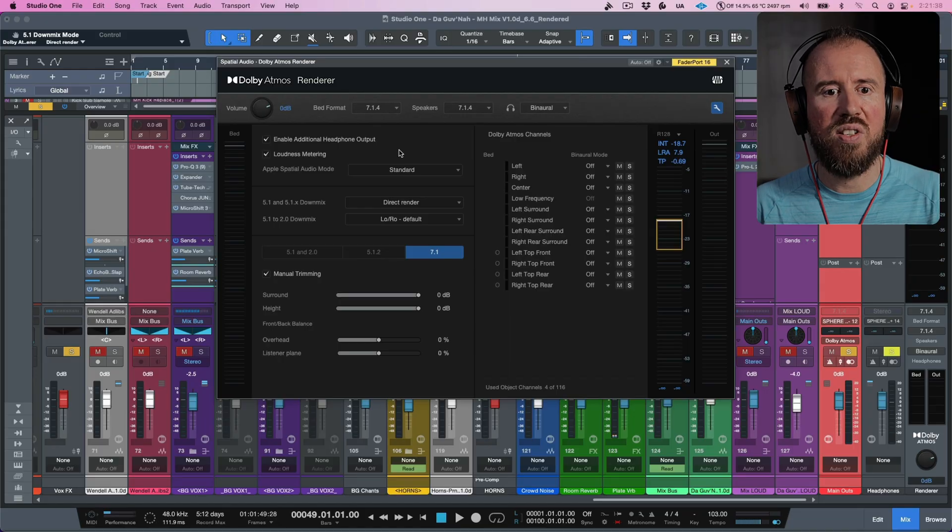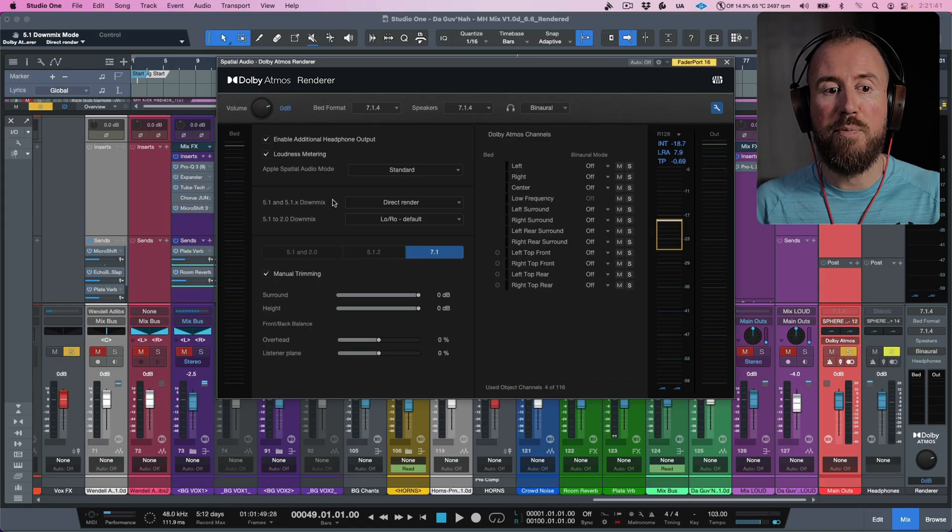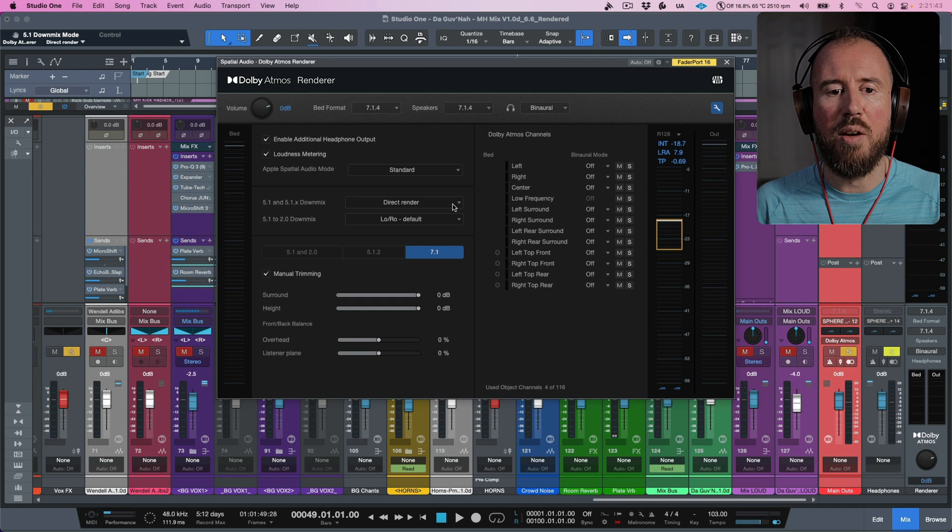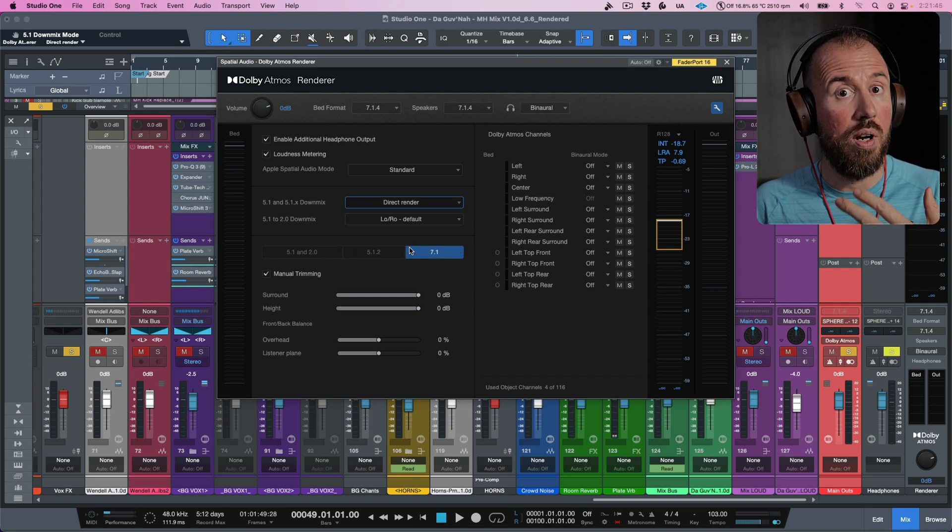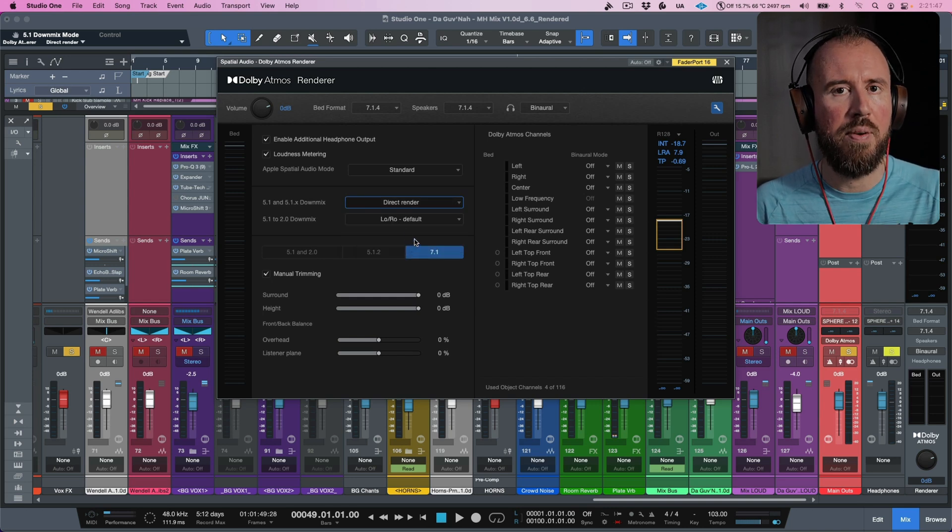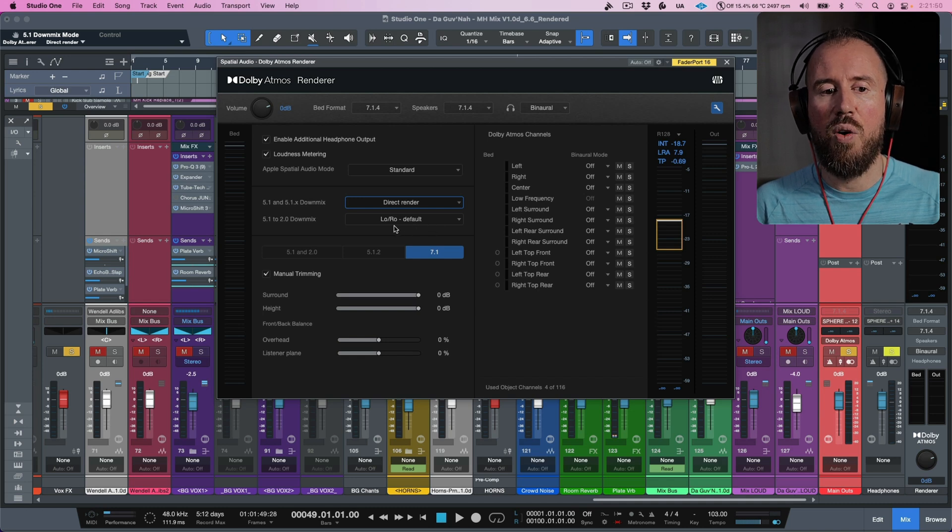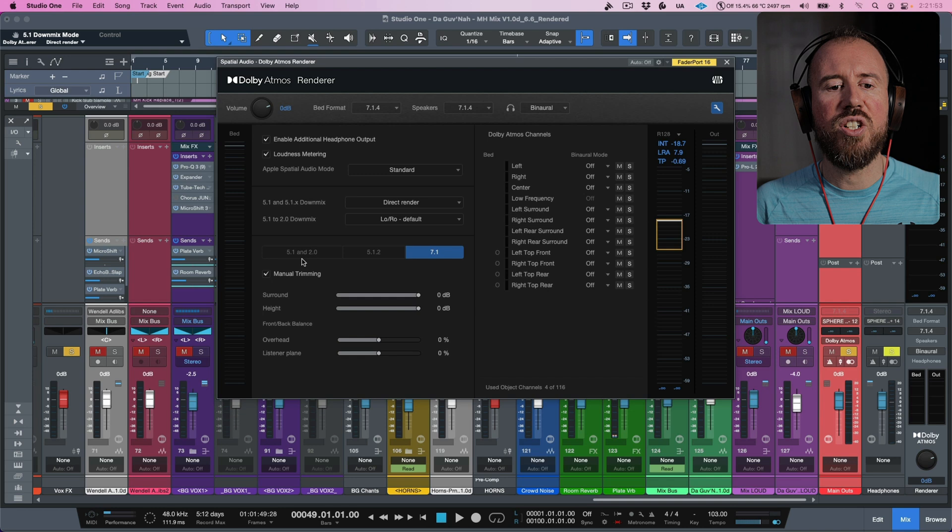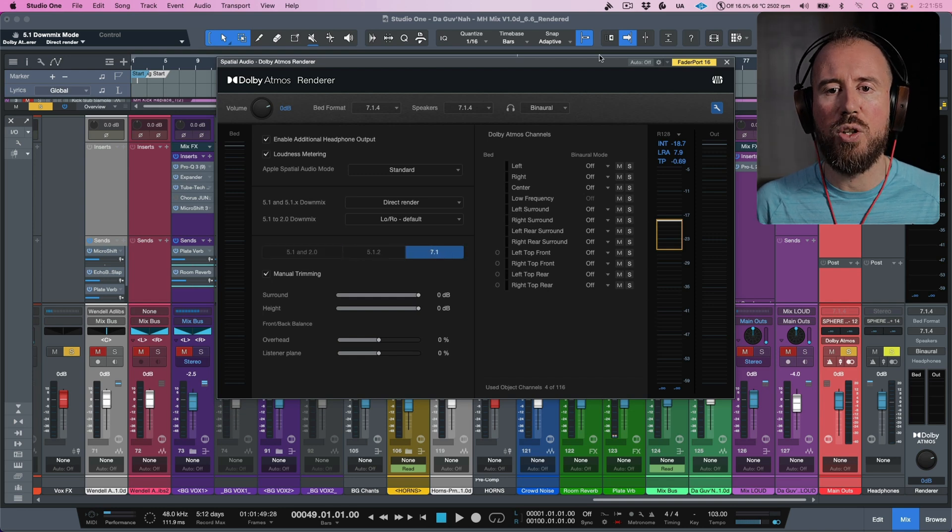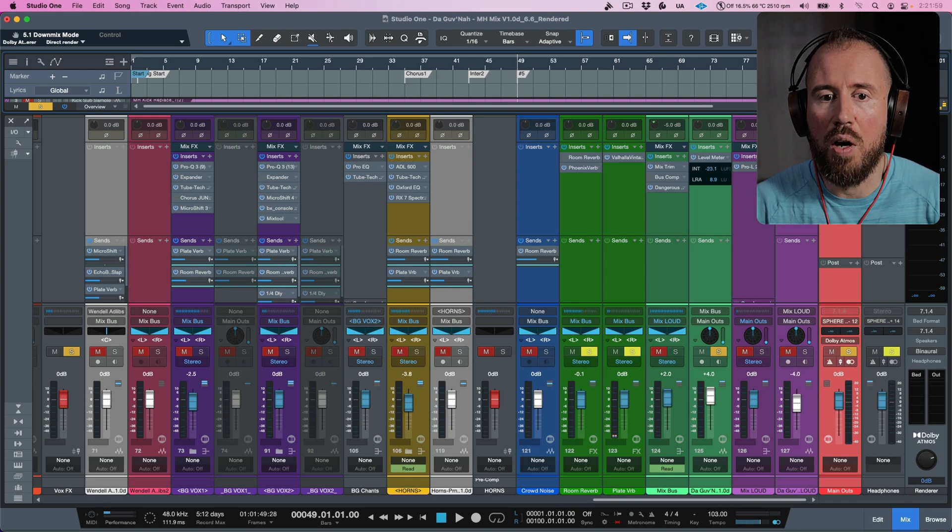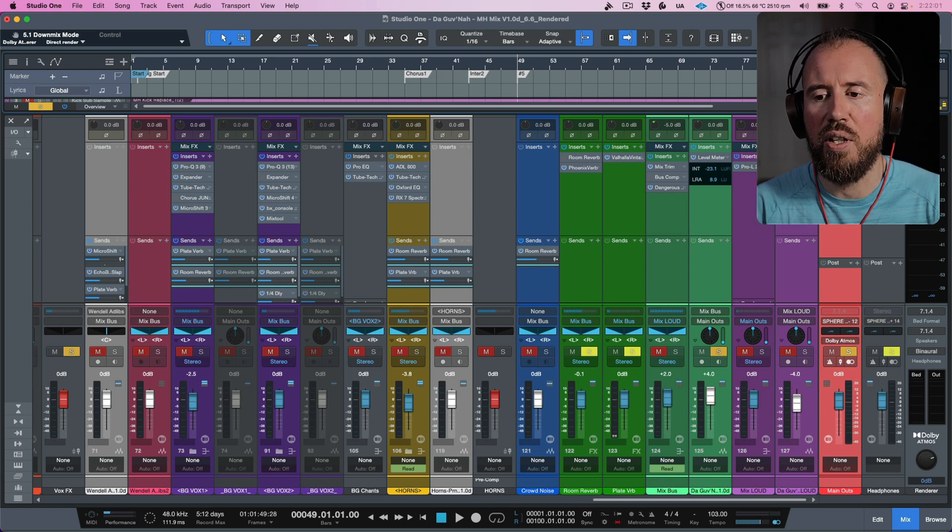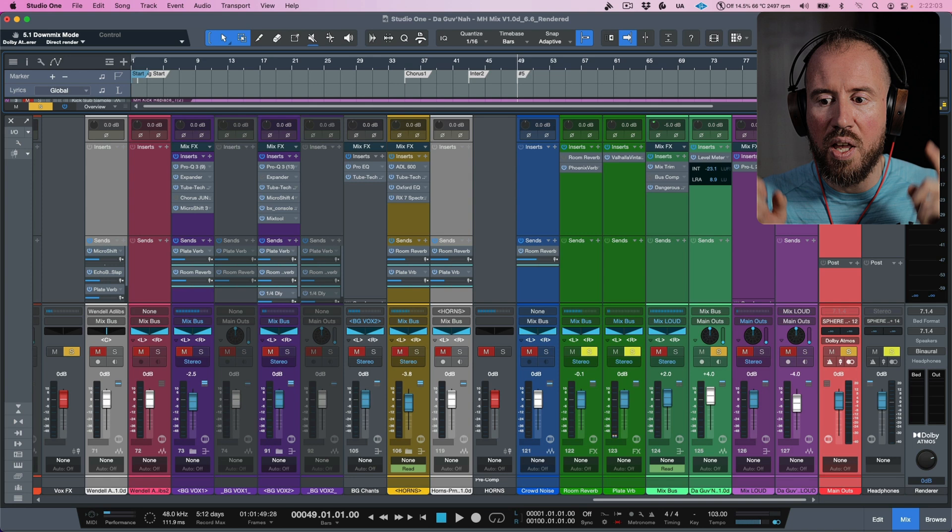So these are the main settings again. In terms of our 5.1 and our 5.1.x down mix, this is set to direct render. You could also use direct render with room balance, but I prefer direct render. And then this is going to be Lo/Ro. And then for these three, we're making sure that there's absolutely no manual trimming done. Now, at this point, this is all set to go and we are ready to actually monitor this.